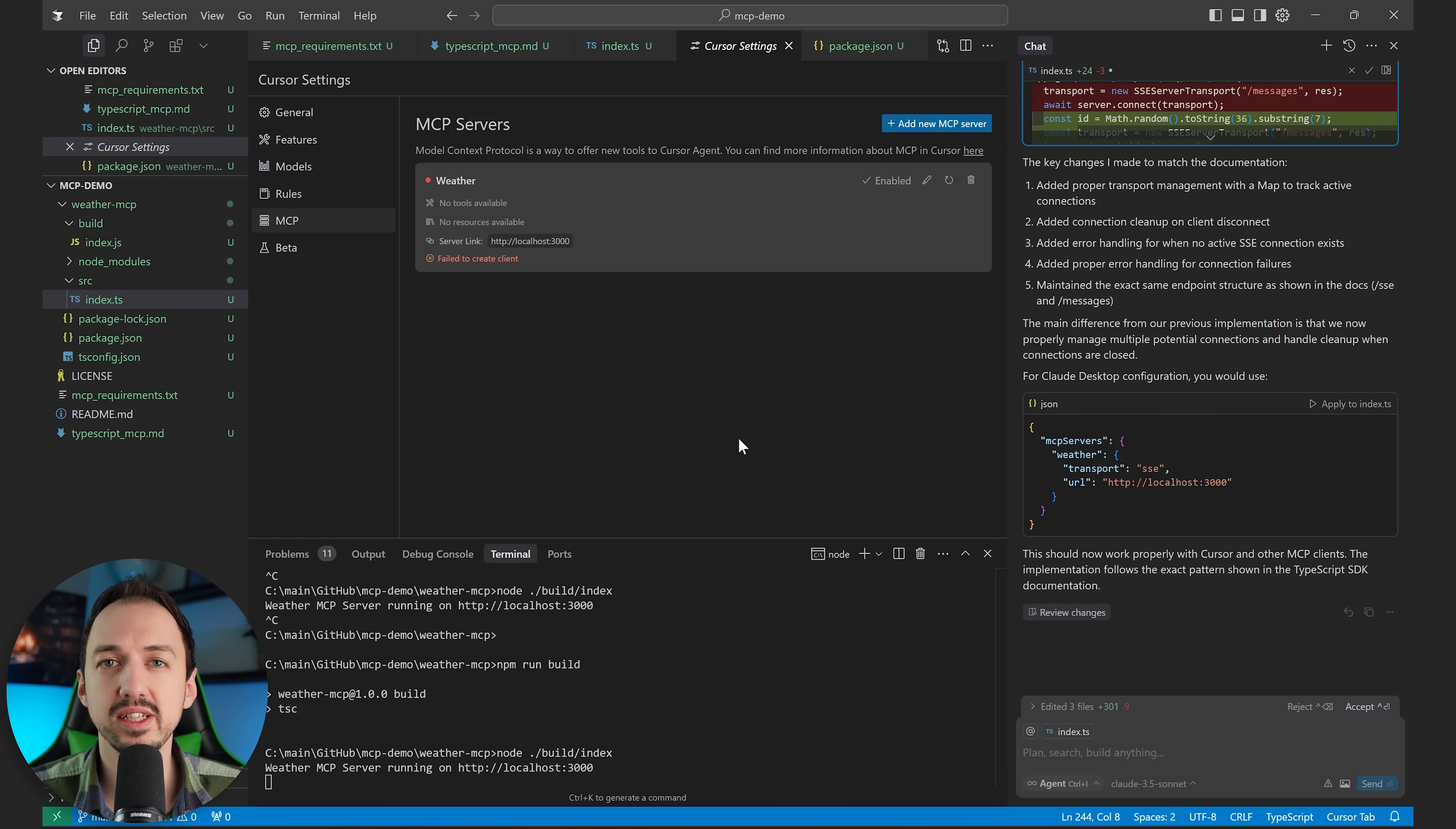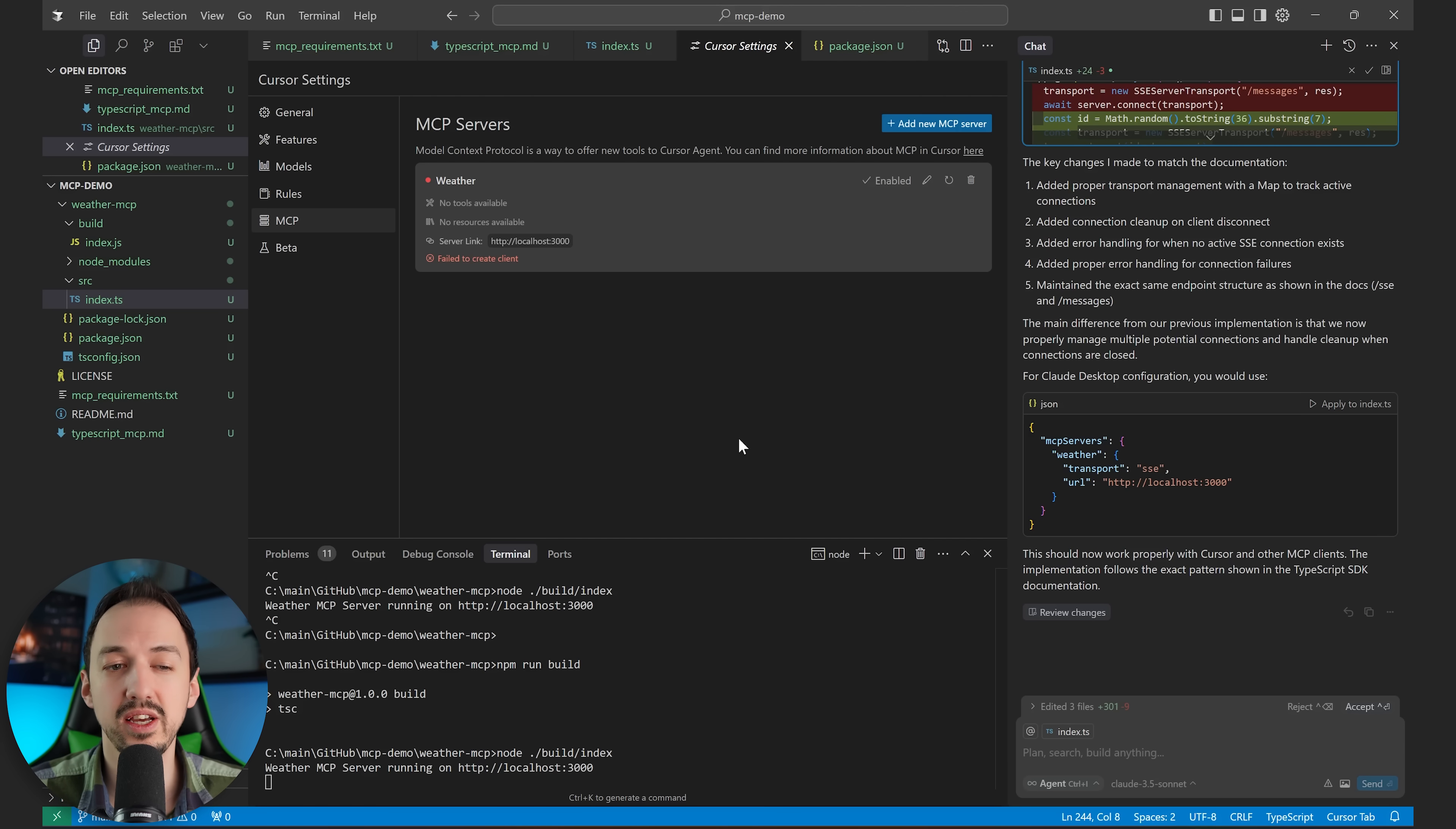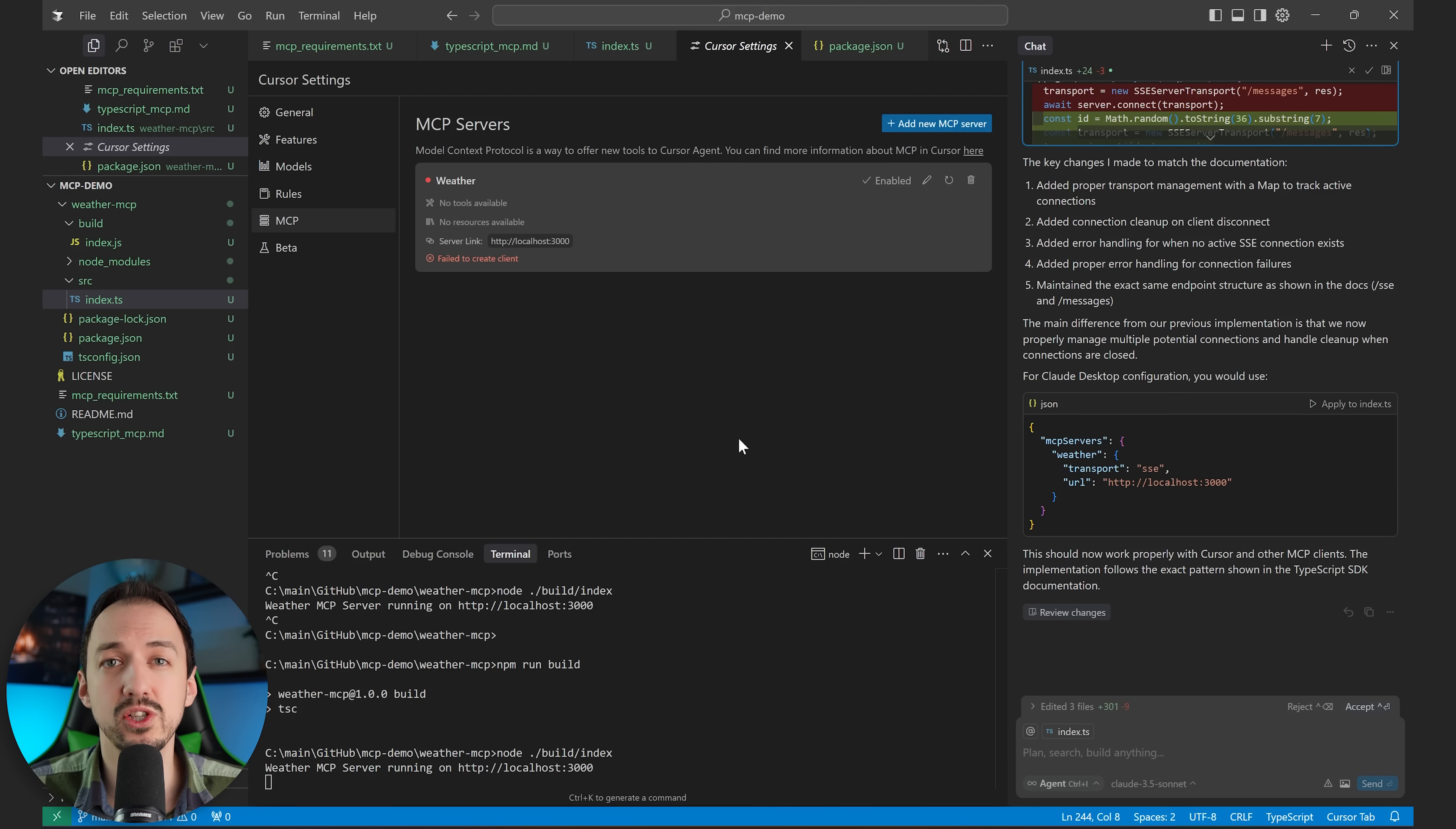After getting this MCP working locally through the command transport, I tried to convert it into a REST API based version of the MCP server, but I struggled to get Cursor to tell me exactly what was wrong with it. So I wasn't able to actually get it working. I might revisit this topic in a more technical tutorial on MCPs. But for now, I thought it would be best to just move on.